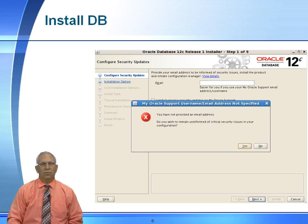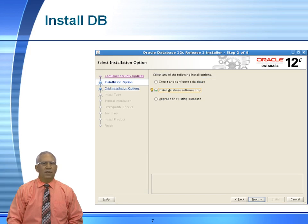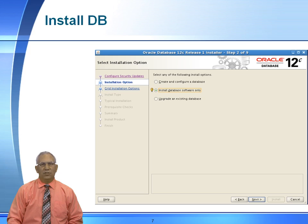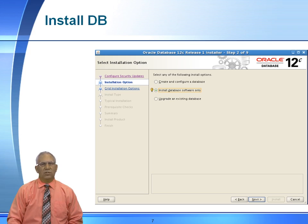This is very important. We will only install the database software. Do not choose install and create. So strictly choose to install database software only, which is the middle option.